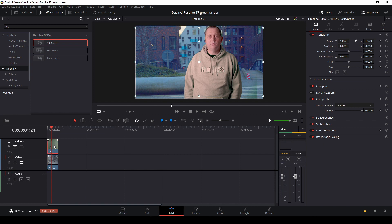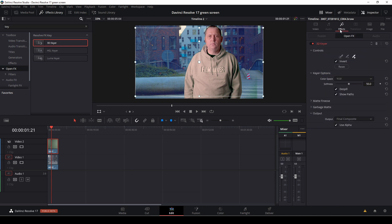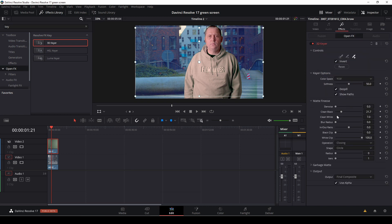And then we can see we have some problems here. And we can try to fix that again by going up to the effects into the matte finesse.